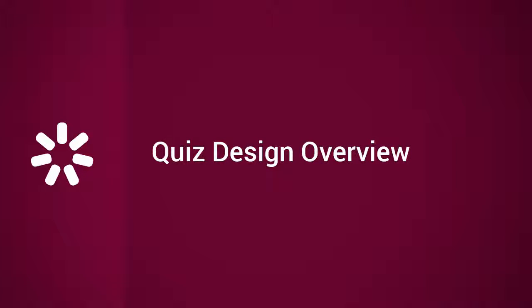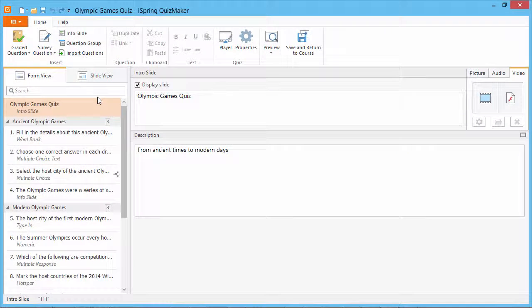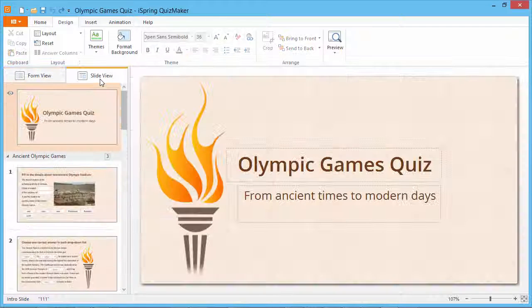iSpring QuizMaker 8 provides multiple quiz customization features. You can fine-tune the appearance of the player in each particular question. To customize the look of a question, click the Slide View tab.